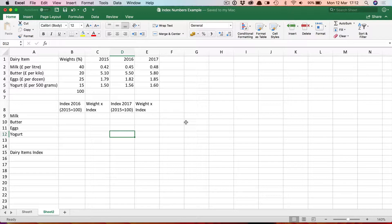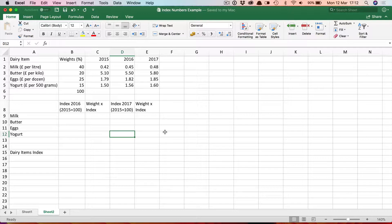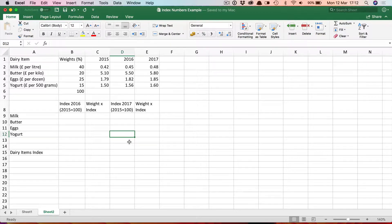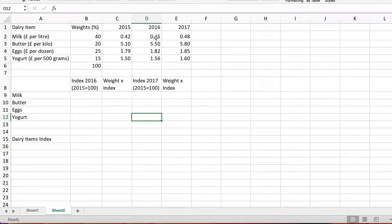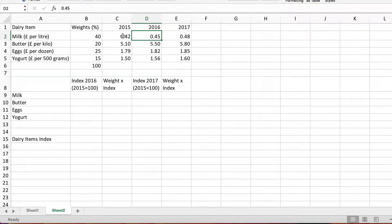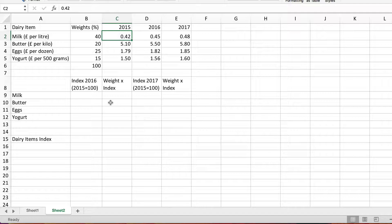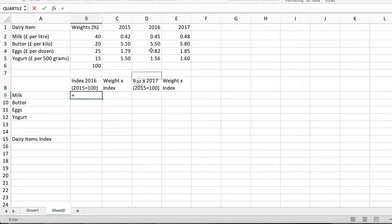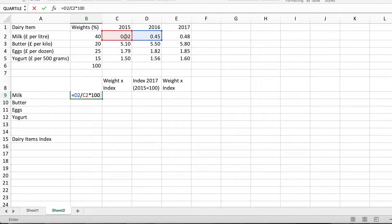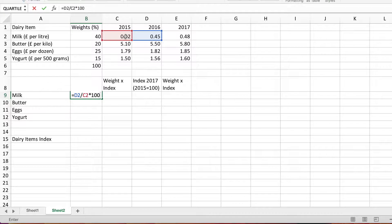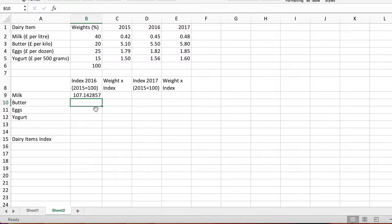The first thing I need to do is calculate the individual price index numbers, price relatives as they're sometimes called, for the four separate items, firstly for 2016. To do that I need to simply divide the 2016 figure by the base figure 2015 and times by 100. I'll do that first here for milk. That will work out the index number for 2016 using 2015 as our base value. Let's put that down to the usual one decimal place.